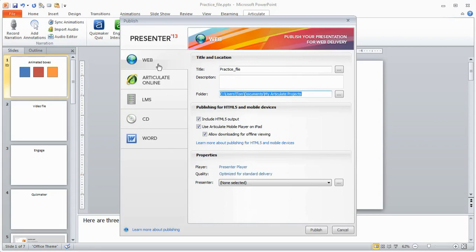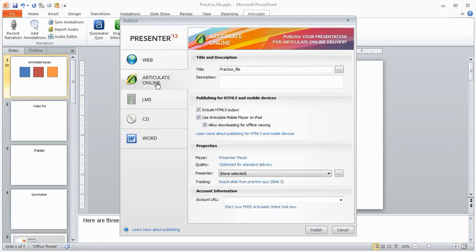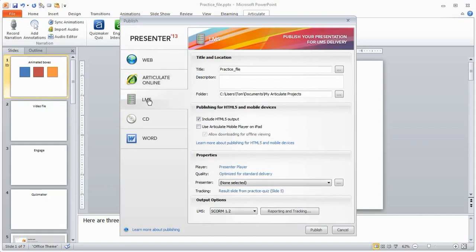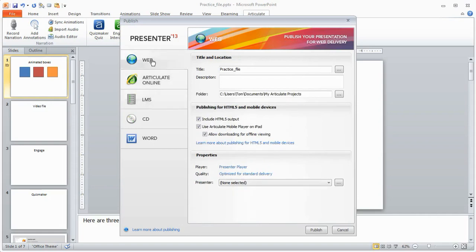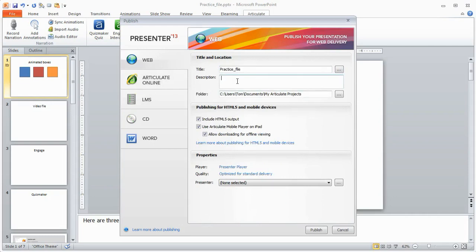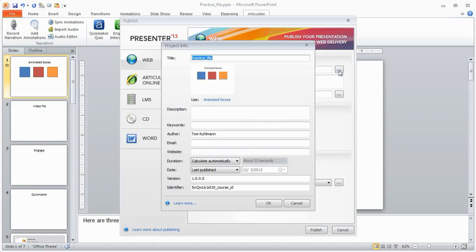So basically you can publish for the web, Articulate Online if you're using Articulate Online, and LMS. And so let's say we publish for the web. What you've got is you've got your slide properties here or your course properties. If you want to add a title you can do that here. You can add a description. You can actually start to add more detail.